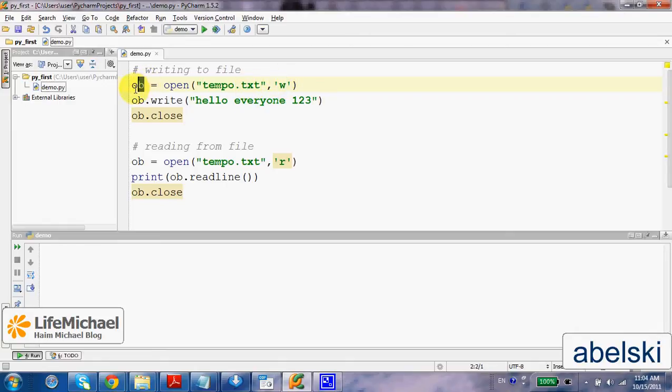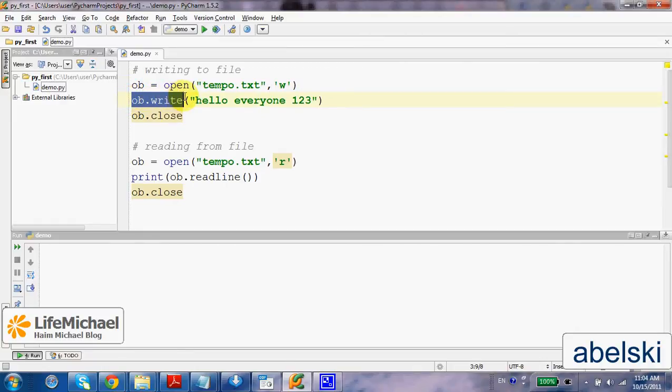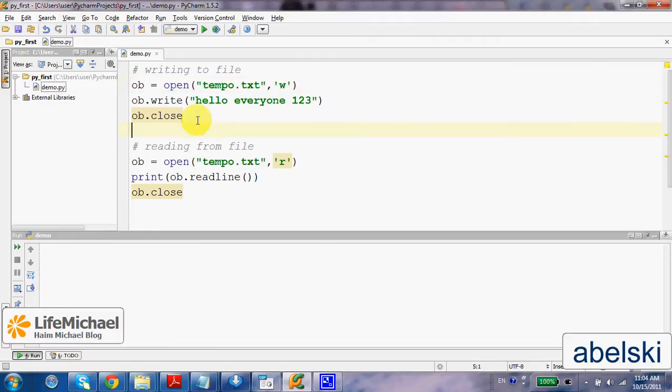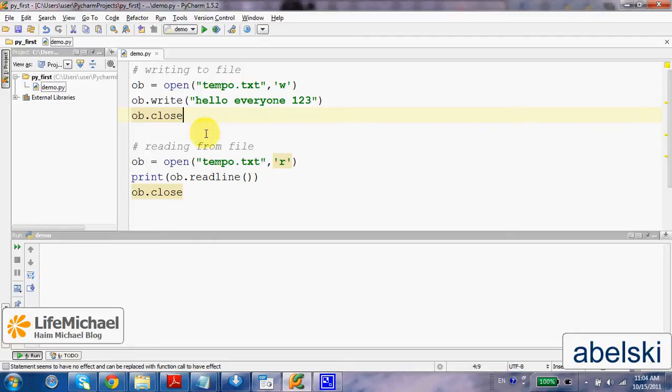We get in return a handle, kind of an object we can use to access the file. In this case we use that object in order to call the write function, in order to write a line, a new line into the tempo.txt file, then calling close releases the resources that were used.